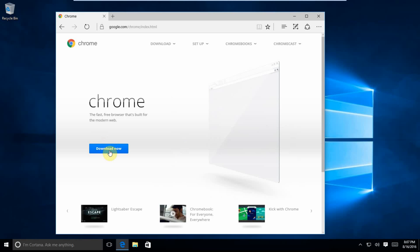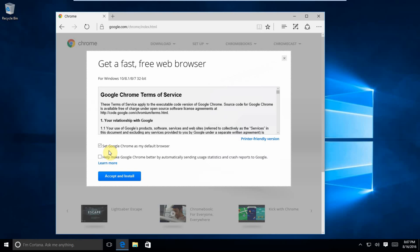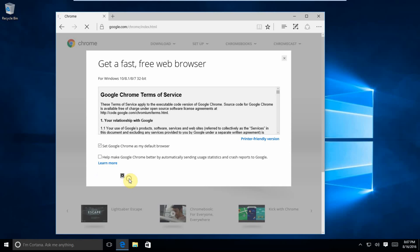We're going to click download Chrome. We'll set Google Chrome as my default browser. We're not going to enable help make Google Chrome better by automatically sending usage statistics - that's going to remain unchecked. We're going to click accept and install.